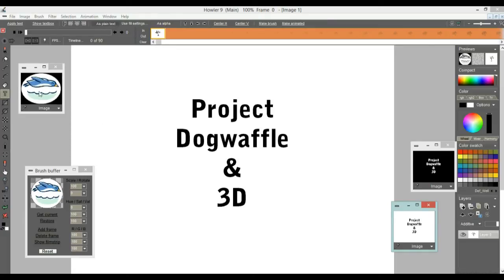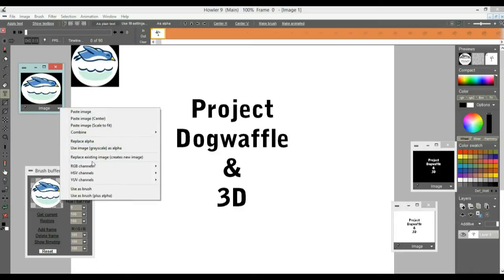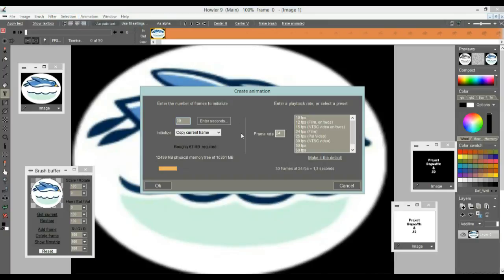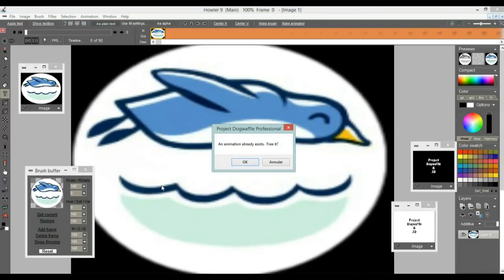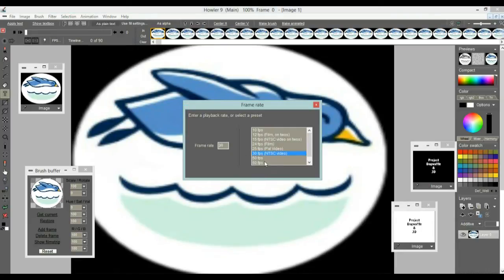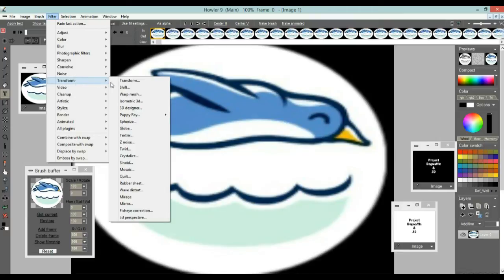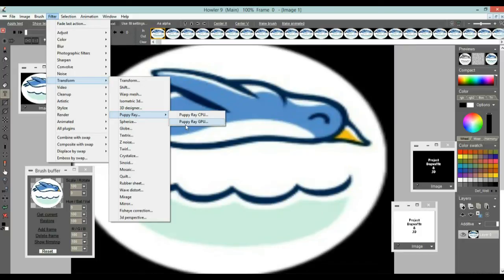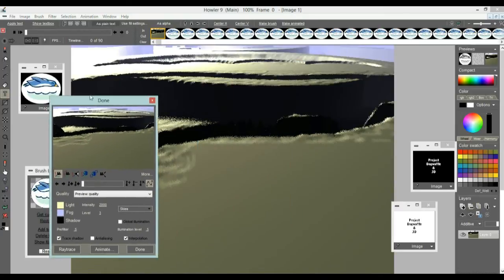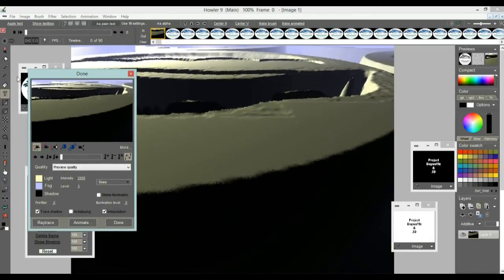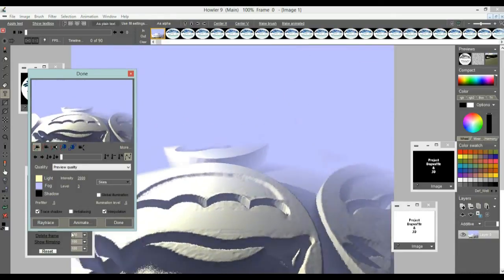Let's take this image, repeat it with Scale to Fit, and make an animation of that — 60 frames at 30 fps. Now there's another way to do a 3D transform: Puppy Ray. You need to understand that the color you see here isn't going to colorize the scene — we need the color set in a different place, the Swap Buffer. With just the main buffer, Puppy Ray uses that image as an elevation map. With the GPU version you can quickly navigate: right-click in the preview, left and right buttons.